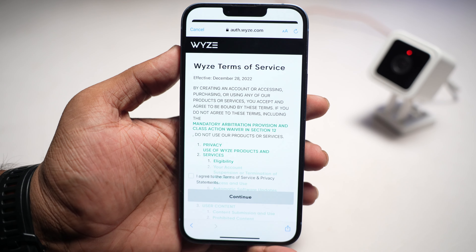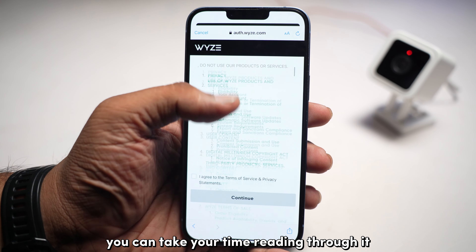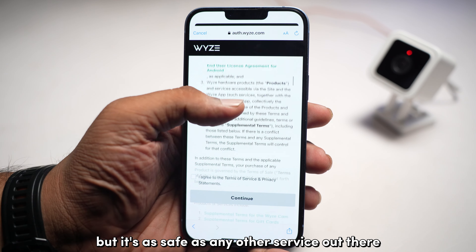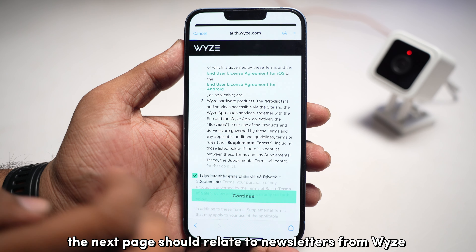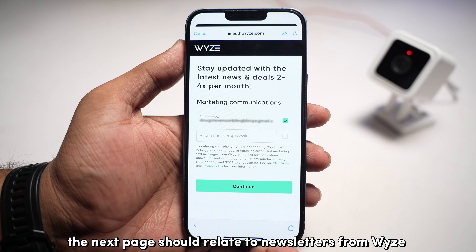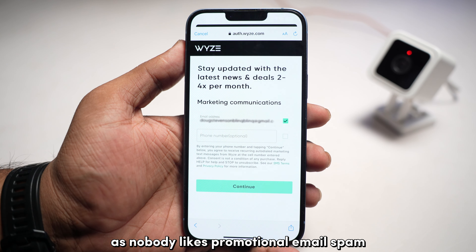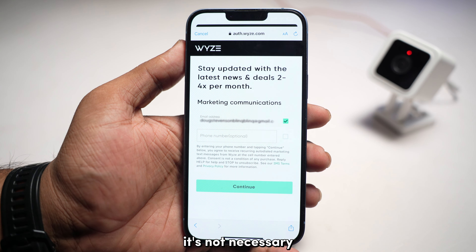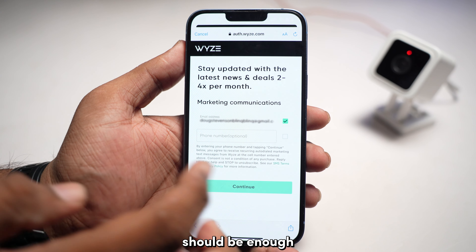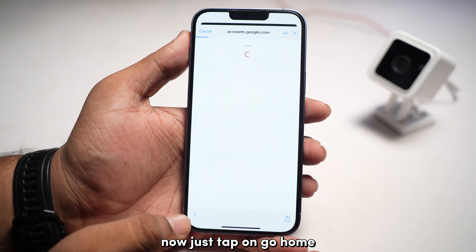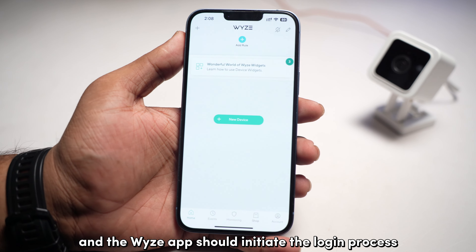Once you have followed through, Wyze should push its terms and conditions. You can take your time reading through it if you're curious, but it's as safe as any other service out there. Once you've finished, tap on the checkbox and proceed. The next page should relate to newsletters from Wyze, which I recommend you turn off as nobody likes promotional email spam. It's not necessary to provide your mobile number either — your email should be enough. Now, just tap on Go Home and your account creation should be successful and the Wyze app should initiate the login process.